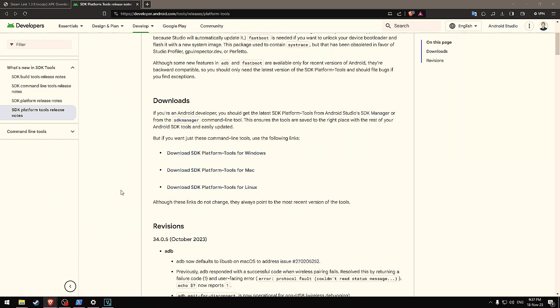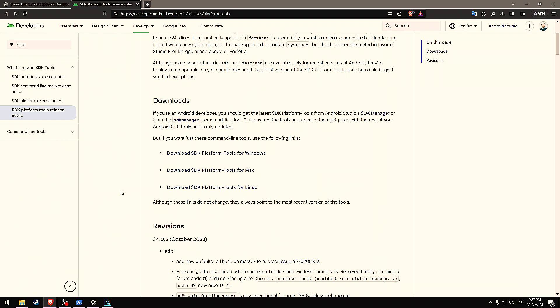One thing to be aware of is that not all Android applications will work with the Pimax Crystal. I believe that most should, but any Android applications that require Google Play services will not work. For example, any Google applications such as Maps, Sheets, Docs won't work because they rely on Google Play services. Your mileage may vary, but I think the majority of applications should be fine unless they're directly from Google or based on a Google account.